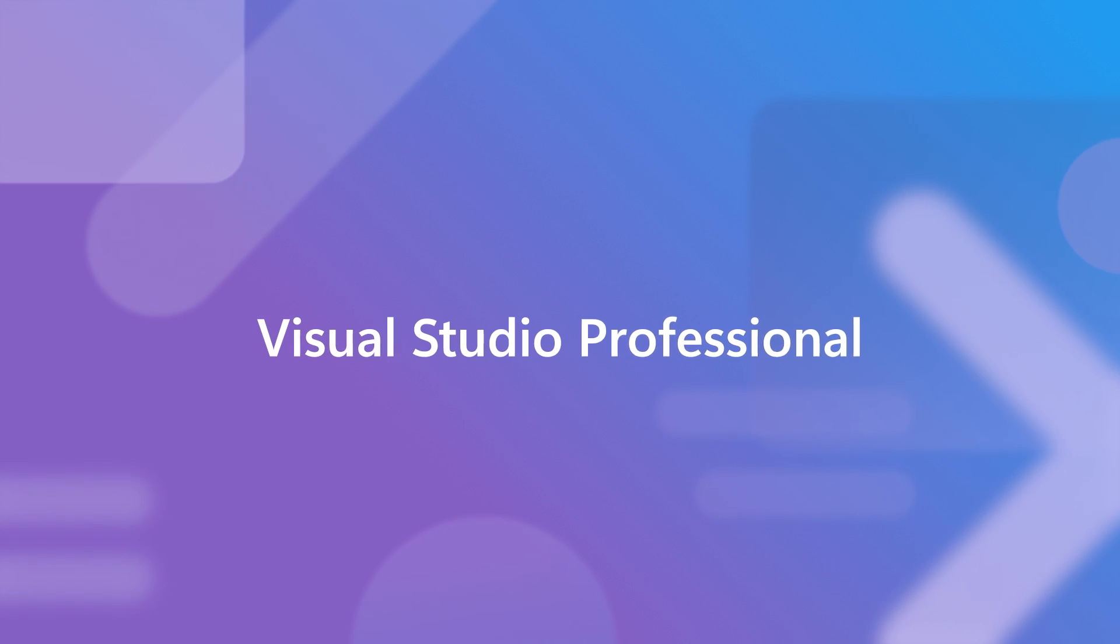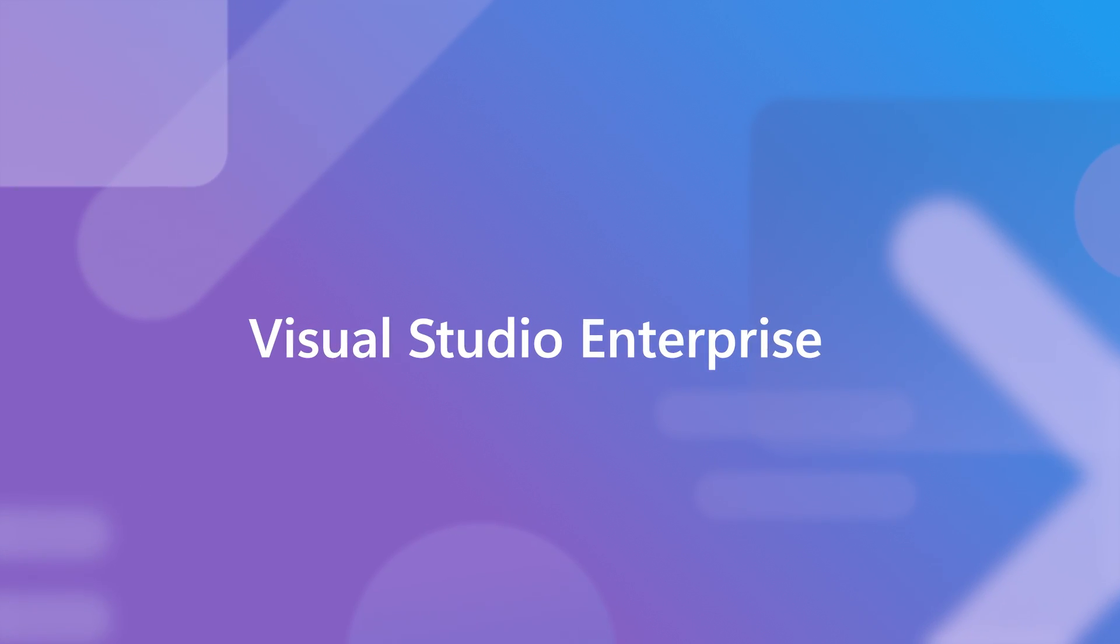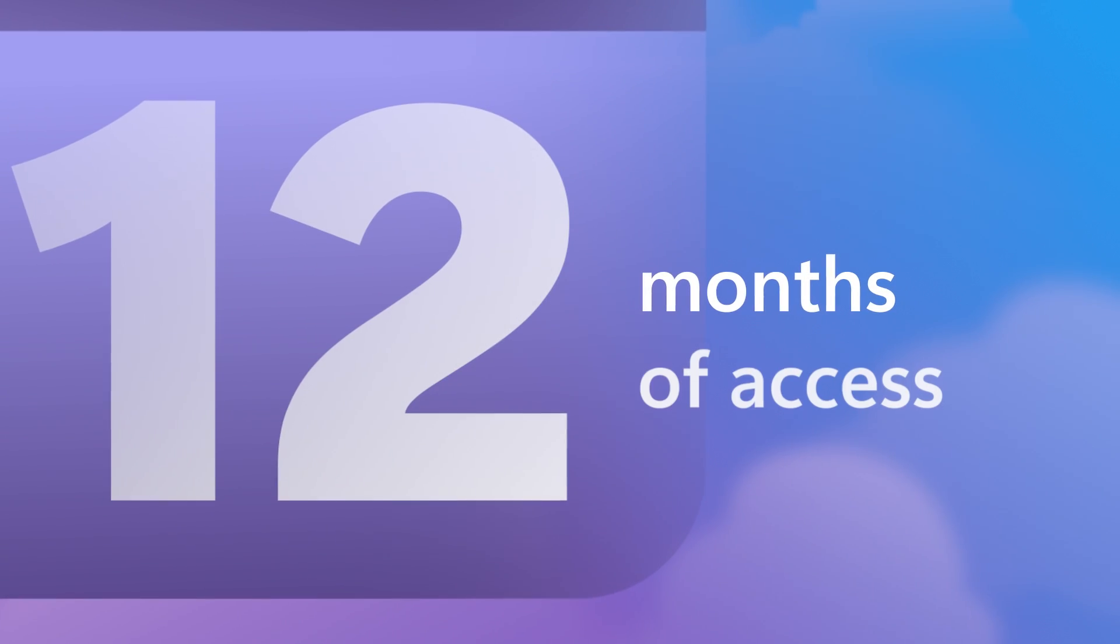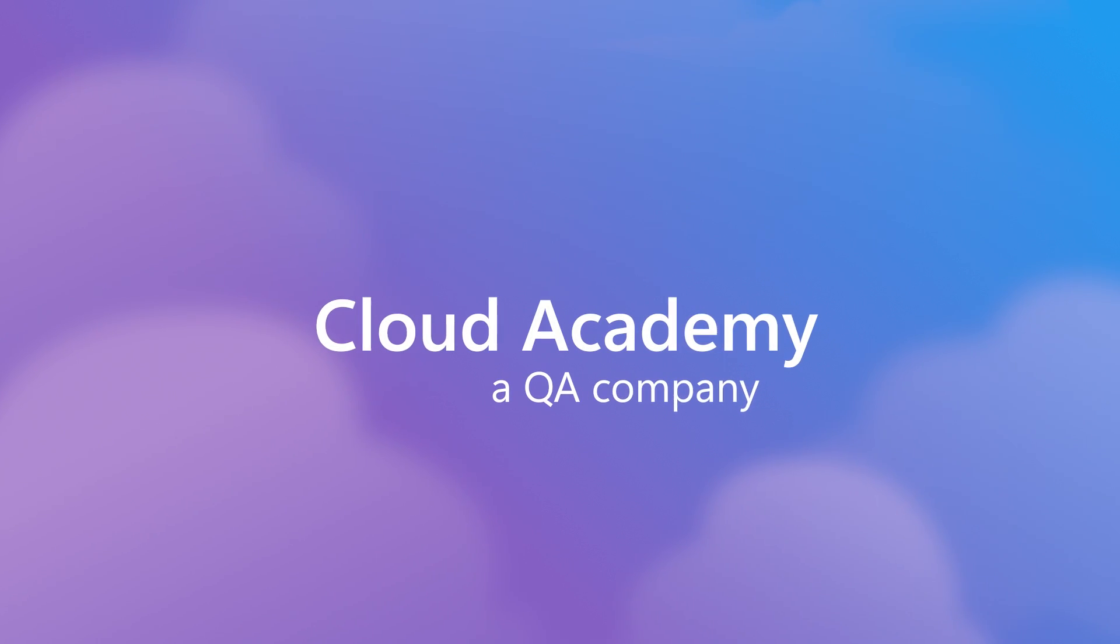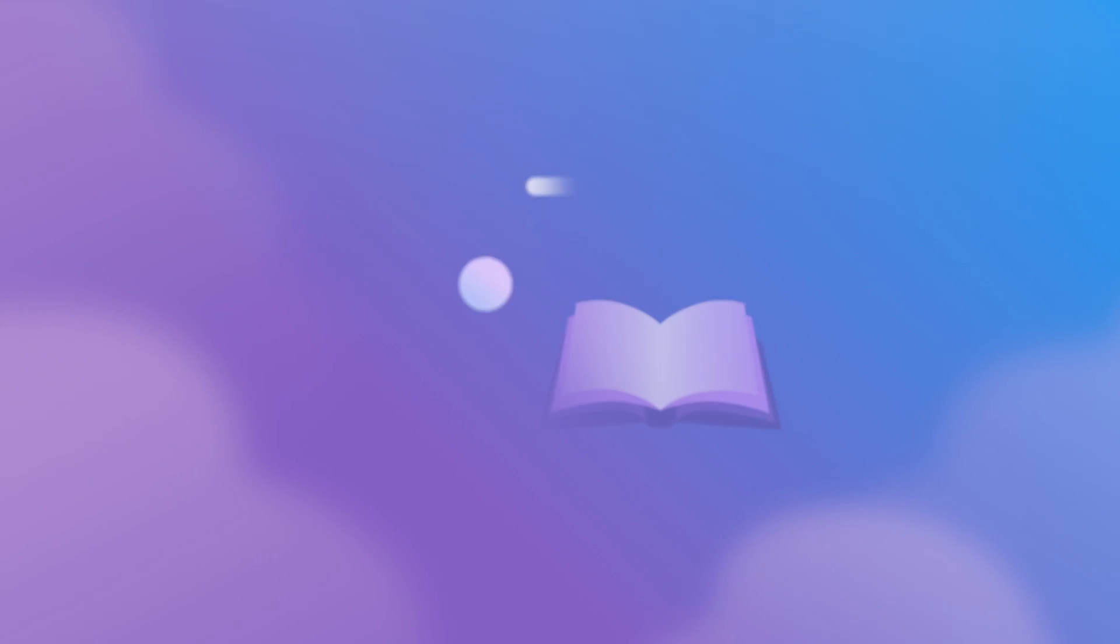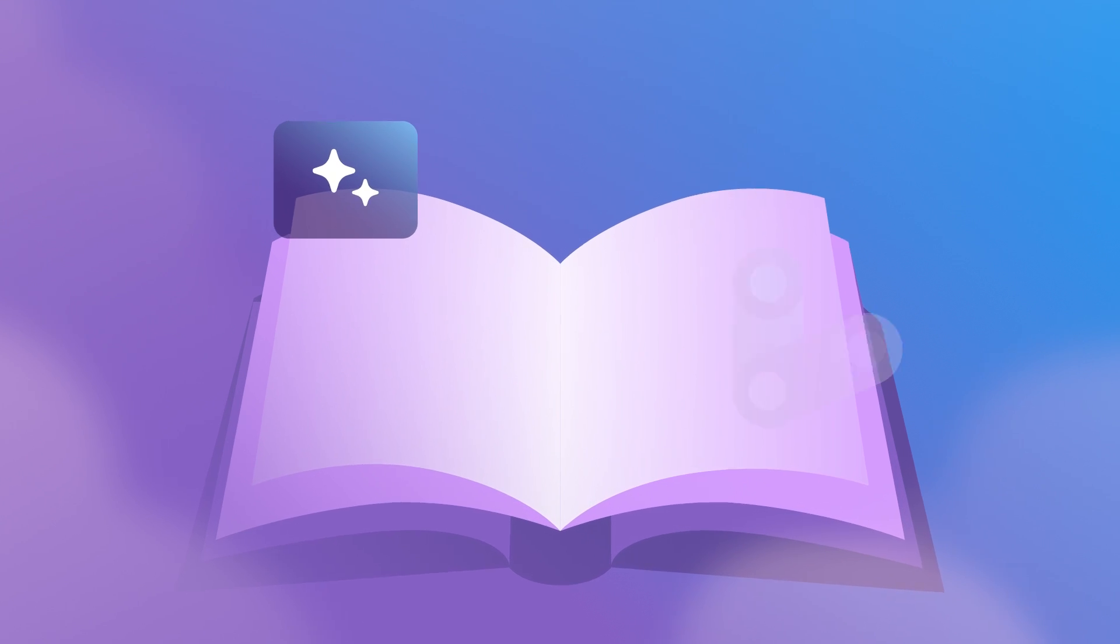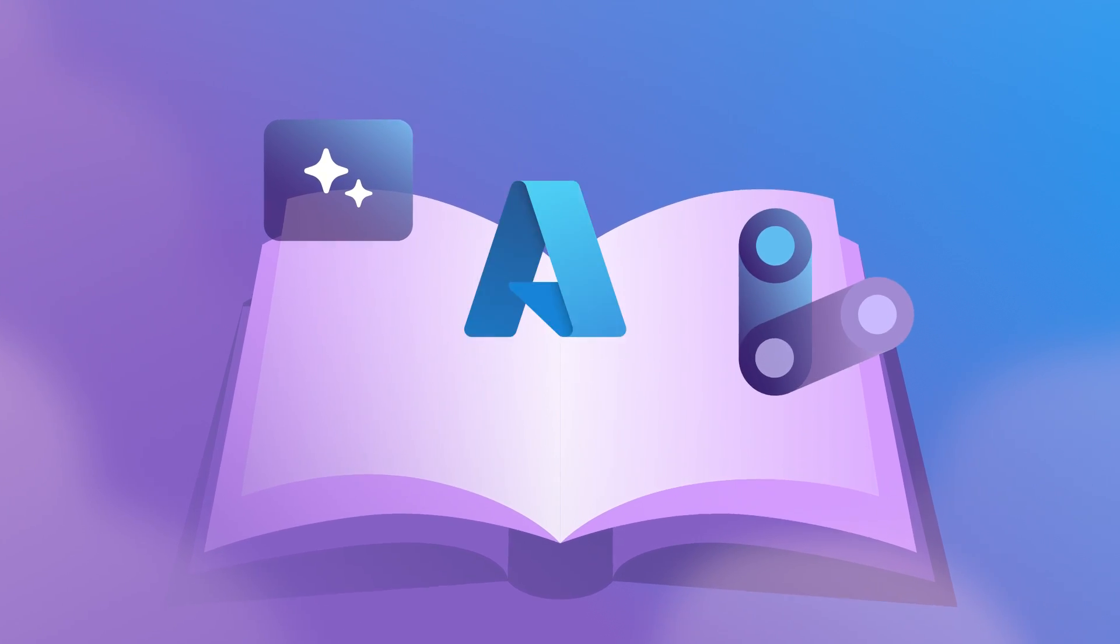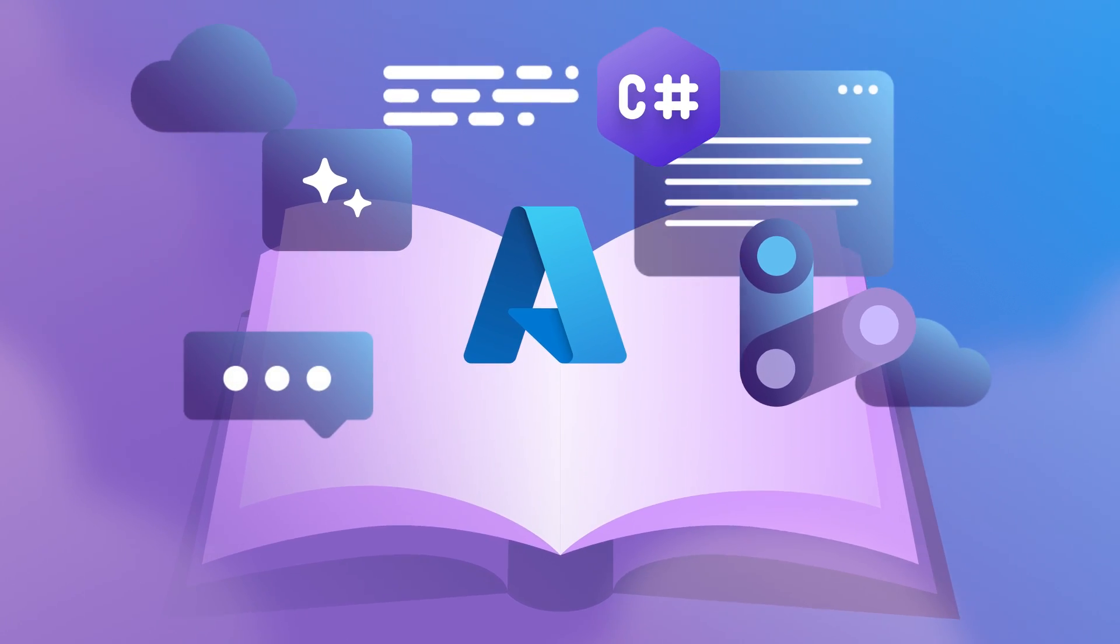Visual Studio Professional and Visual Studio Enterprise Standard subscribers can now get 12 months of access to Cloud Academy, a premier learning platform to learn, master, and apply skills in AI, machine learning, Azure, C#, and more.